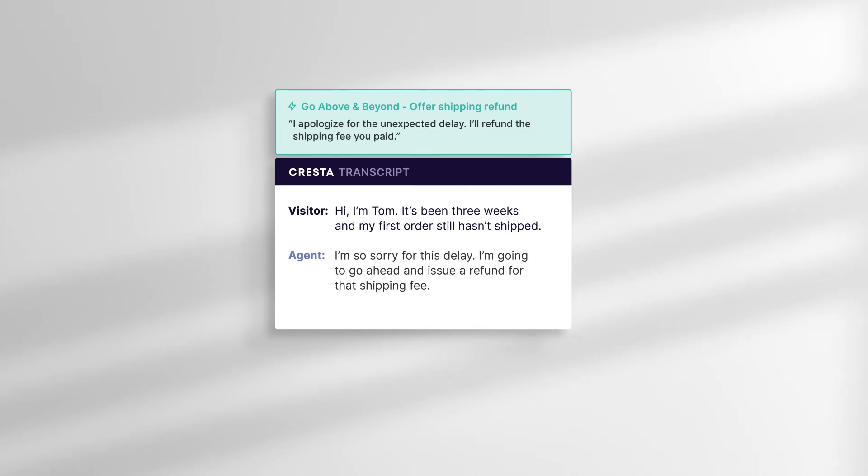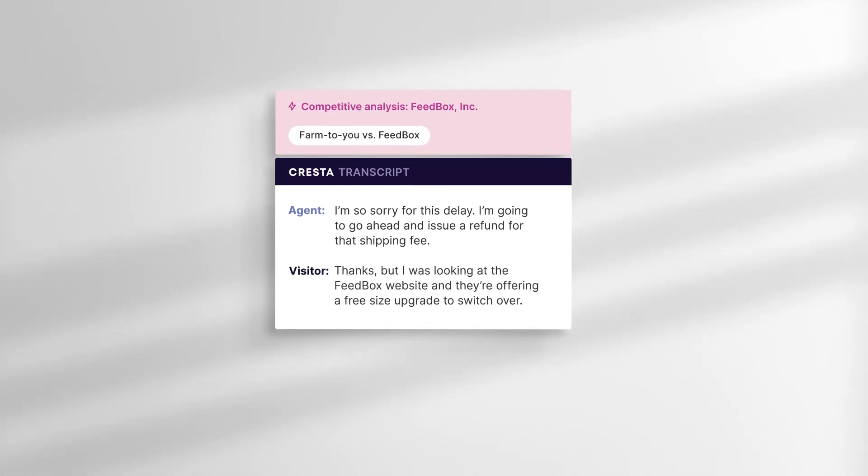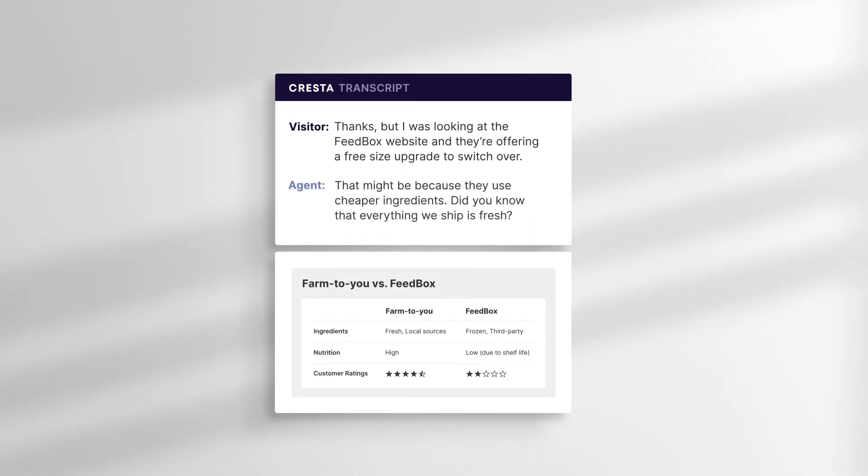And what if a customer brings up a competitor? Cresta arms agents with key differentiators. Coaching can even pull in all the other powerful capabilities that Cresta has to offer.